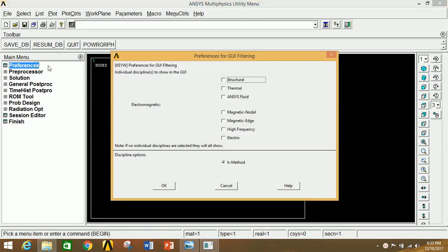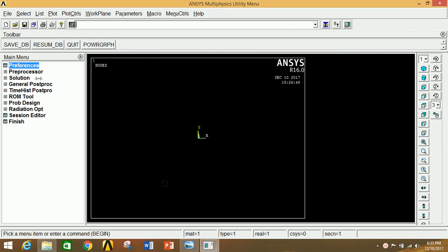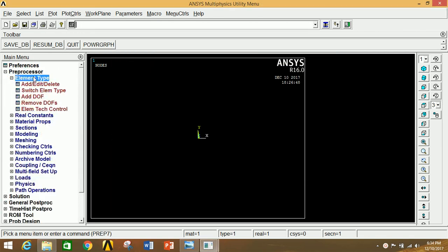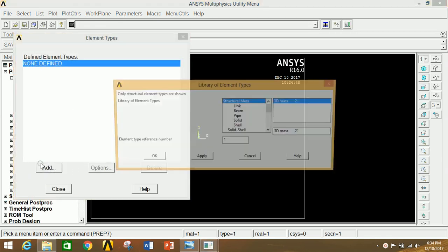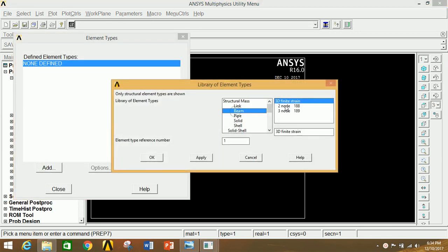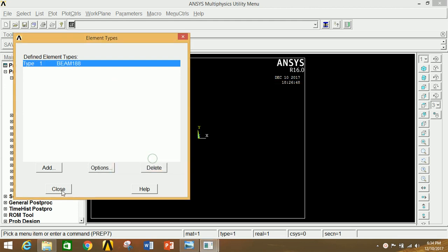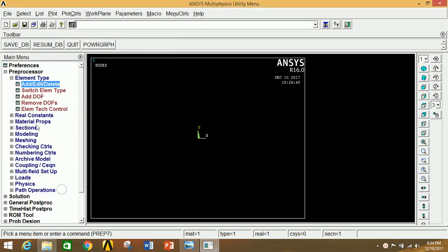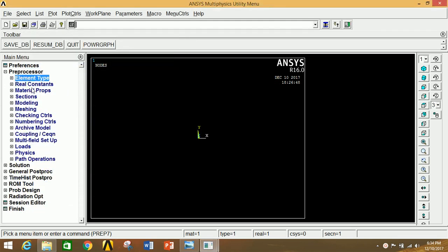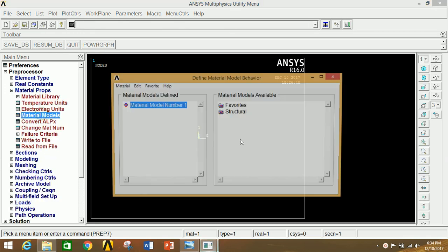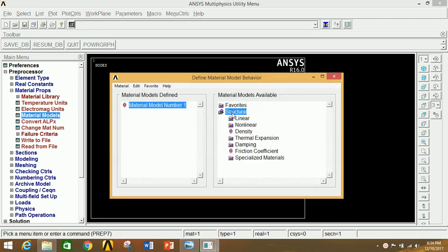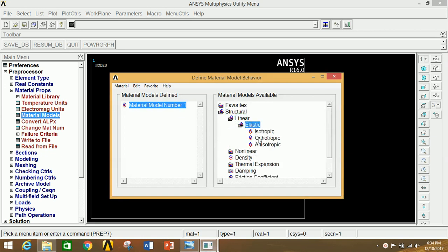Open ANSYS APDL software. Go to Preferences, click on Structural, then click OK. Go to Preprocessor, click on Element Type, click on Add/Edit/Delete. Click Add and select Beam — select BEAM188. Click OK and close this.